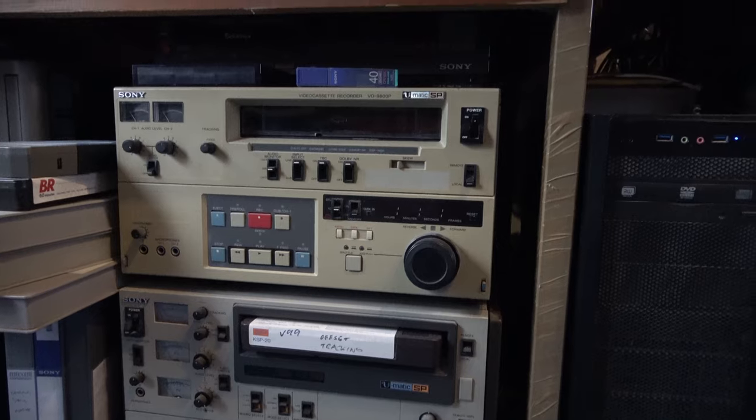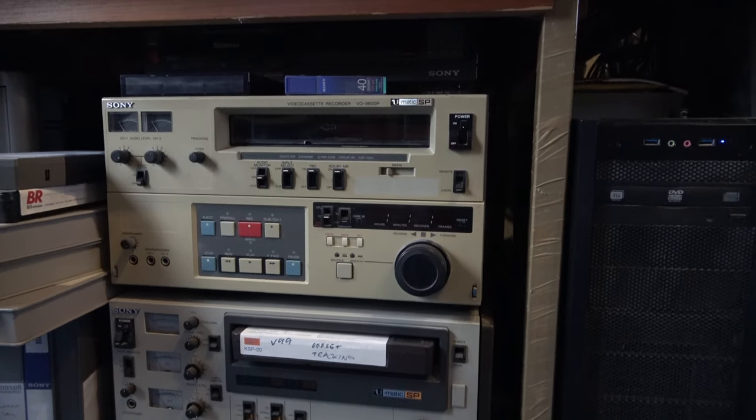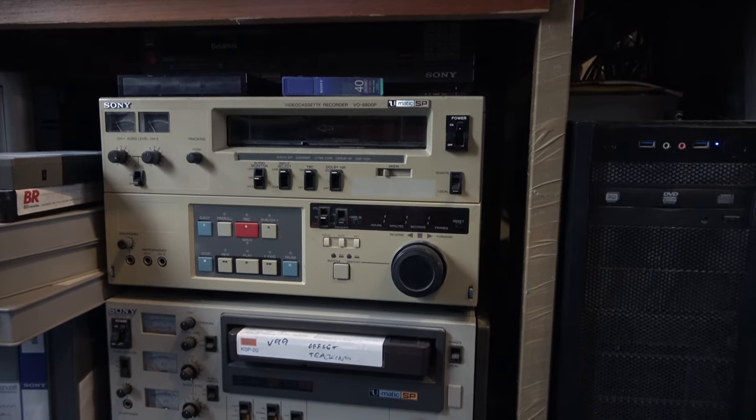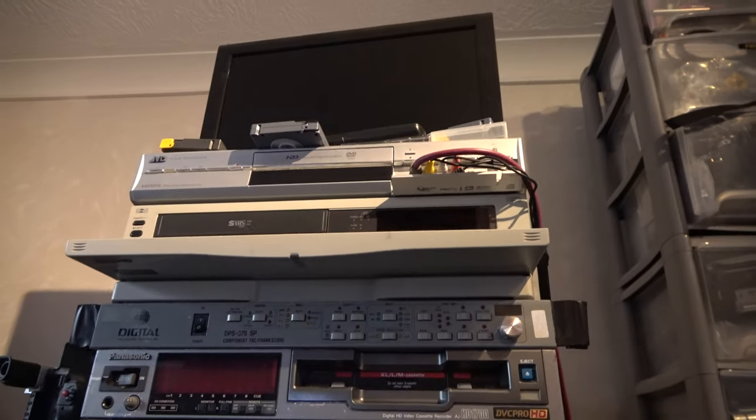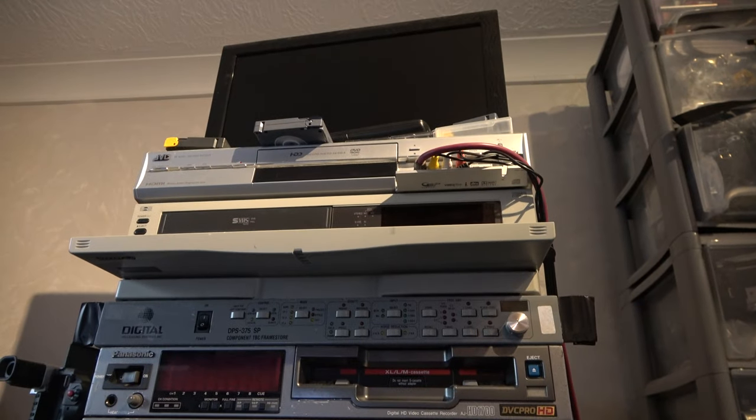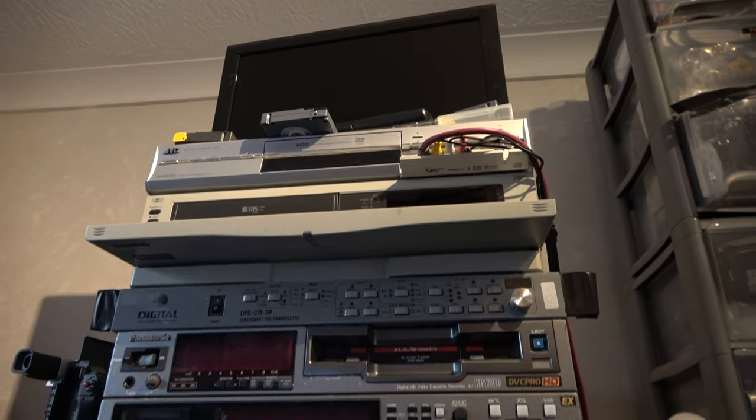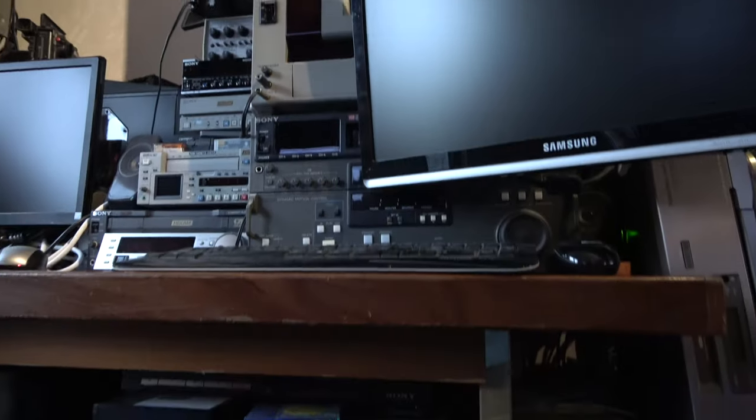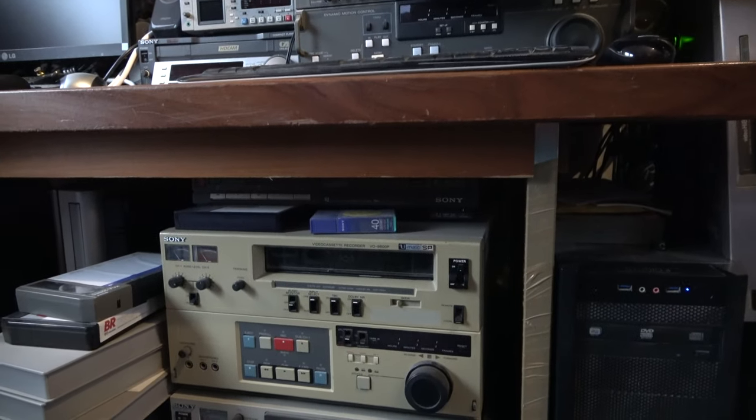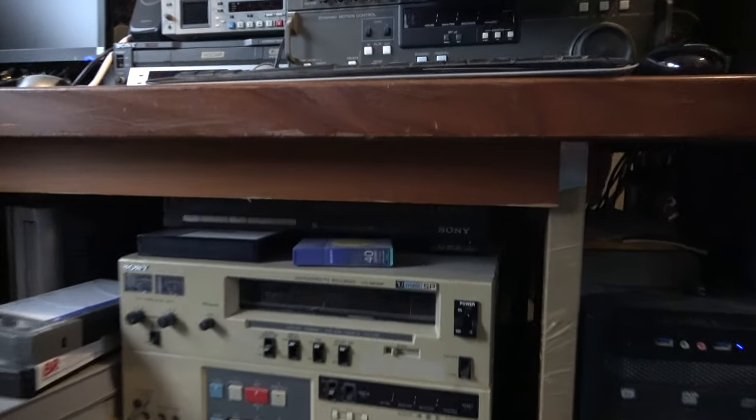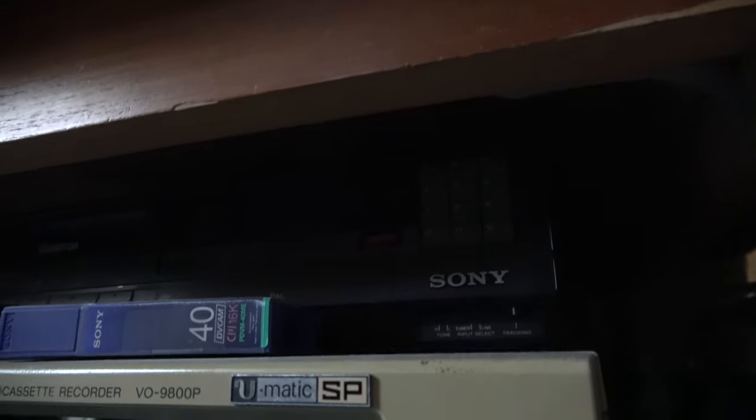Then this one is connected via dub connectors to a digital time-based corrector there. And I have another one of those digital time-based correctors, and I want to be able to make use of that too. Also hiding in here is a domestic Betamax from Sony.